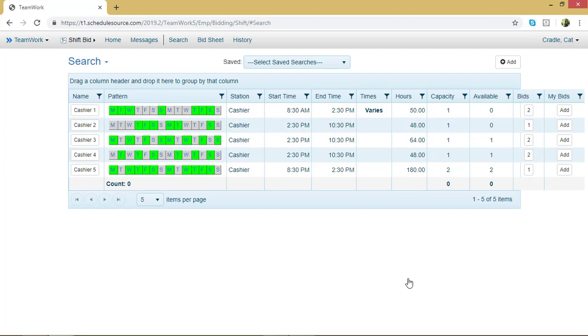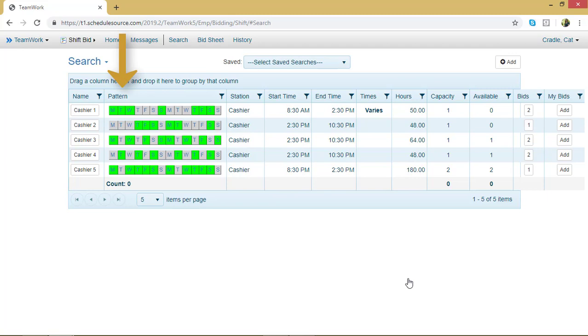In this chart, I can also view information about my shift bids. I can view the name of the shift bid, the pattern, so what days of the week I'd be working. Those are the ones highlighted in green.